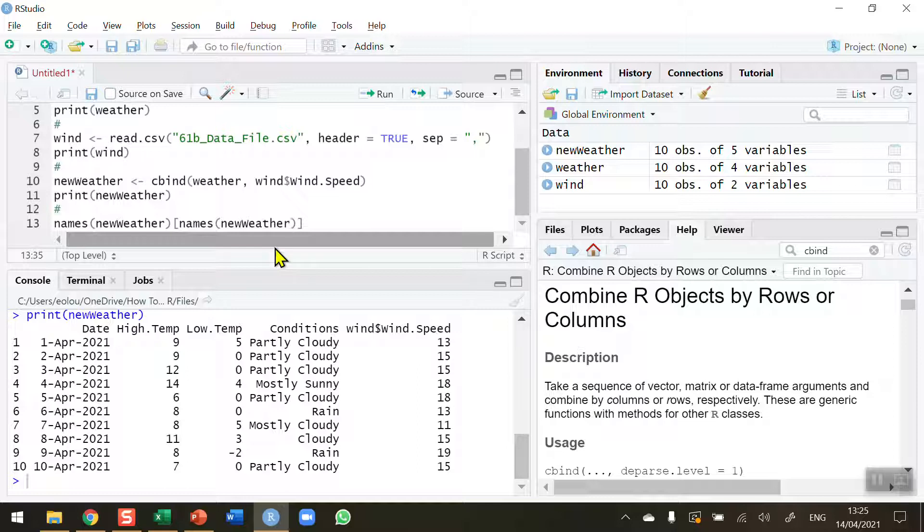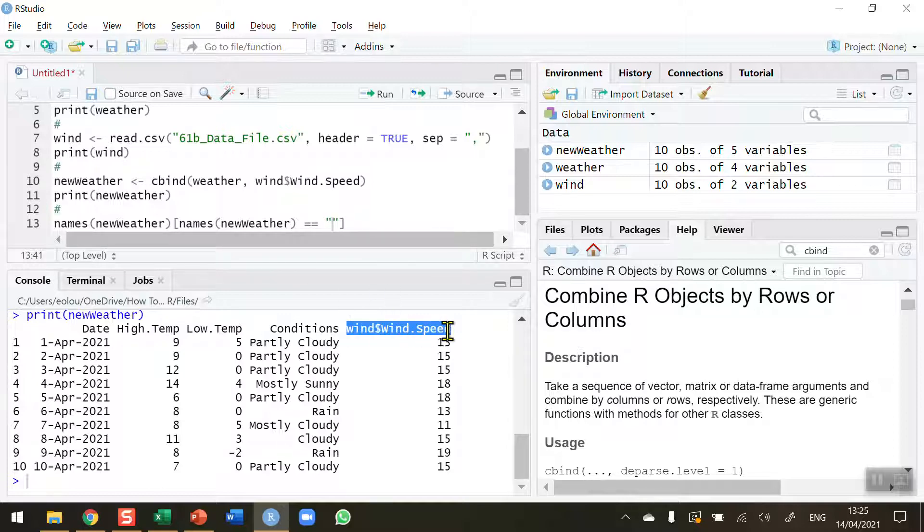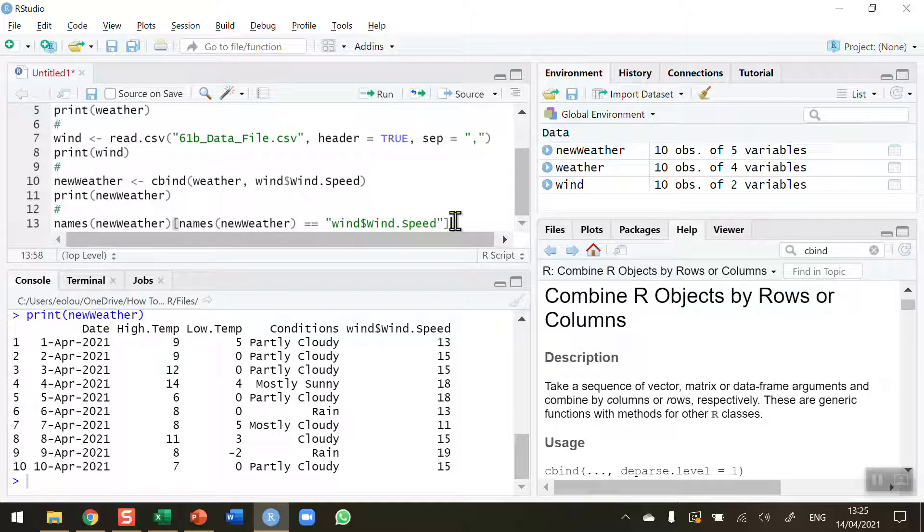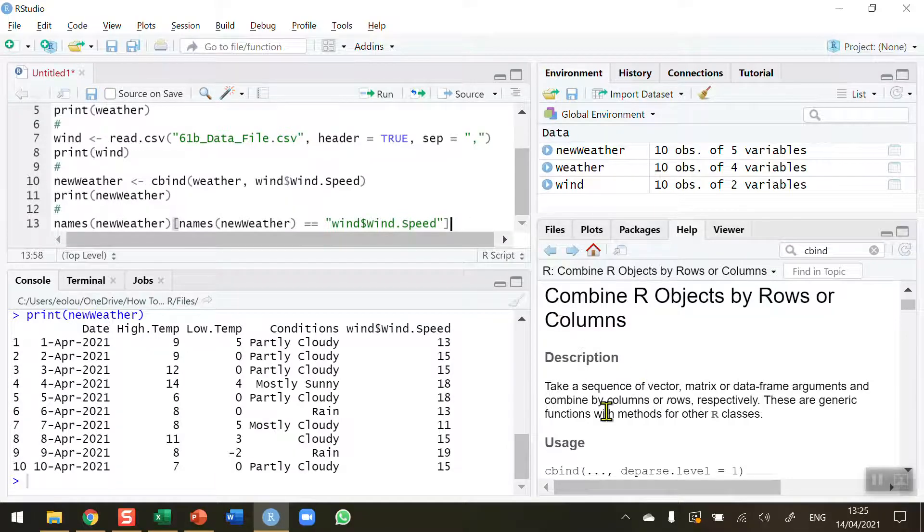This time use the equals operator, two equal signs. I'm going to copy and paste it from the console. So that goes in between the inverted commas here: wind speed.